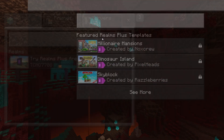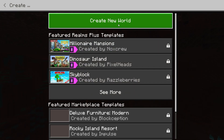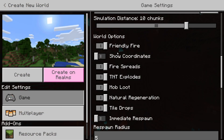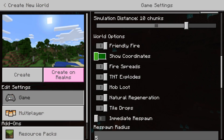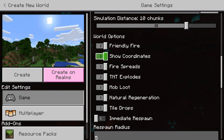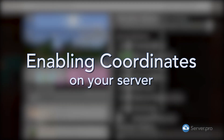If you're creating a world while you're making one, you'll see a show coordinates option which you can simply toggle on. But what happens if you're hosting a server on another platform? How do we get it to work there?